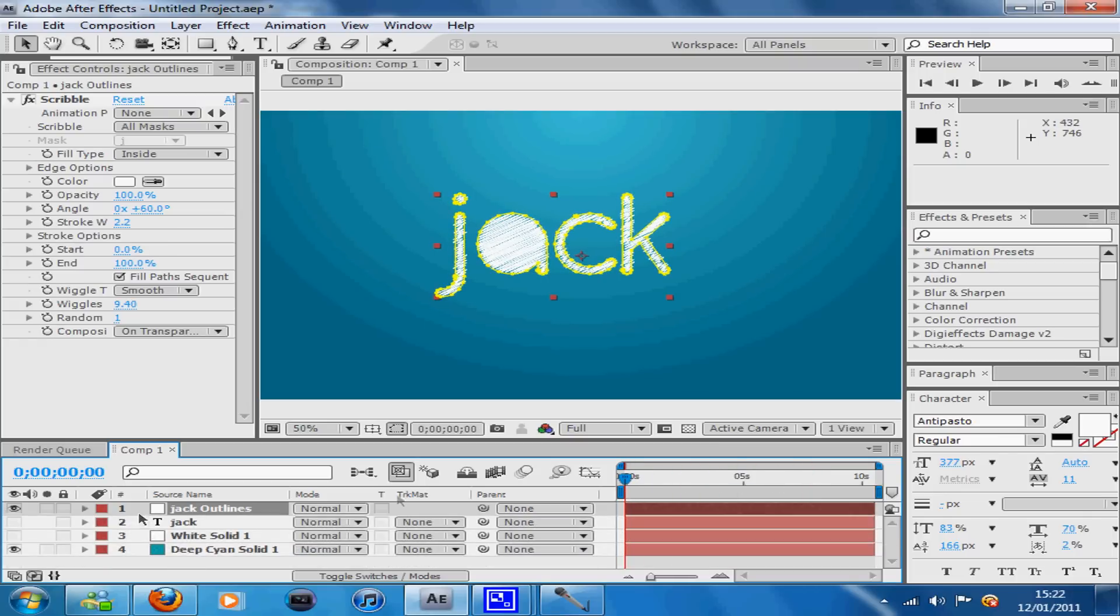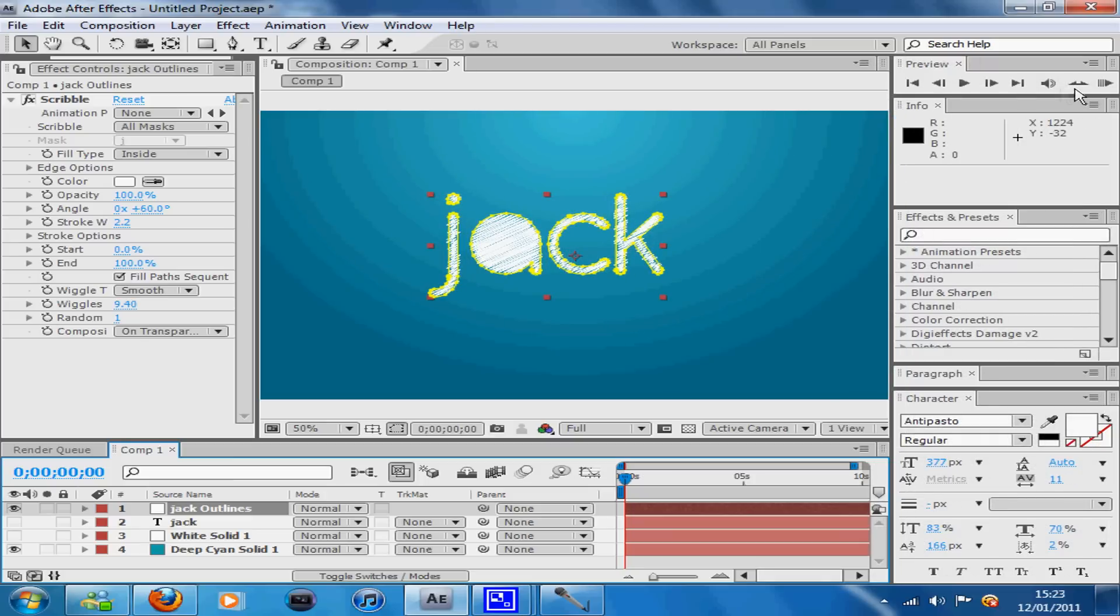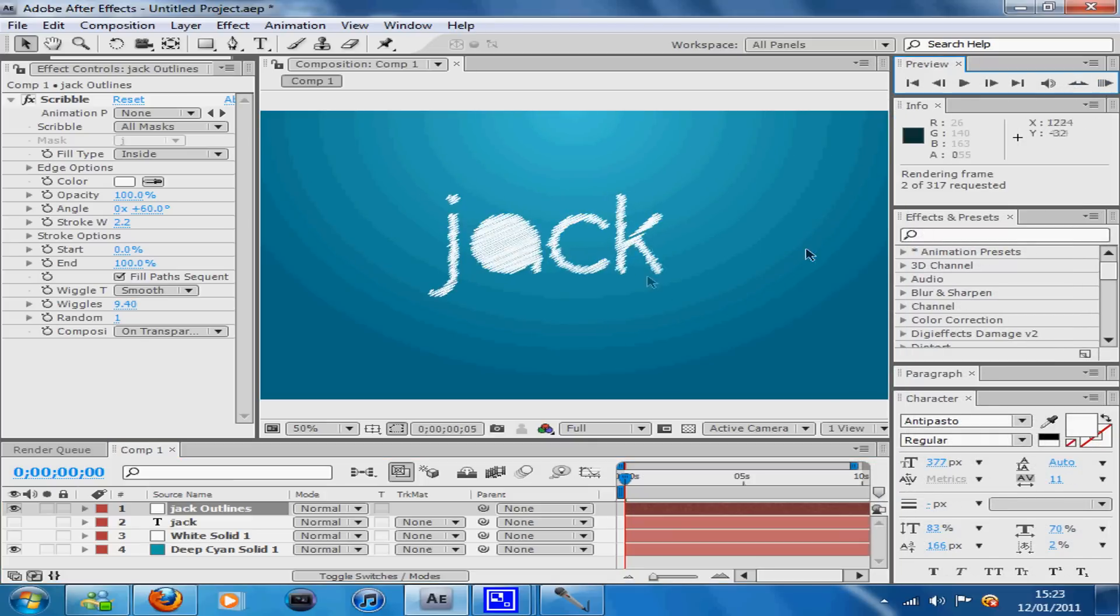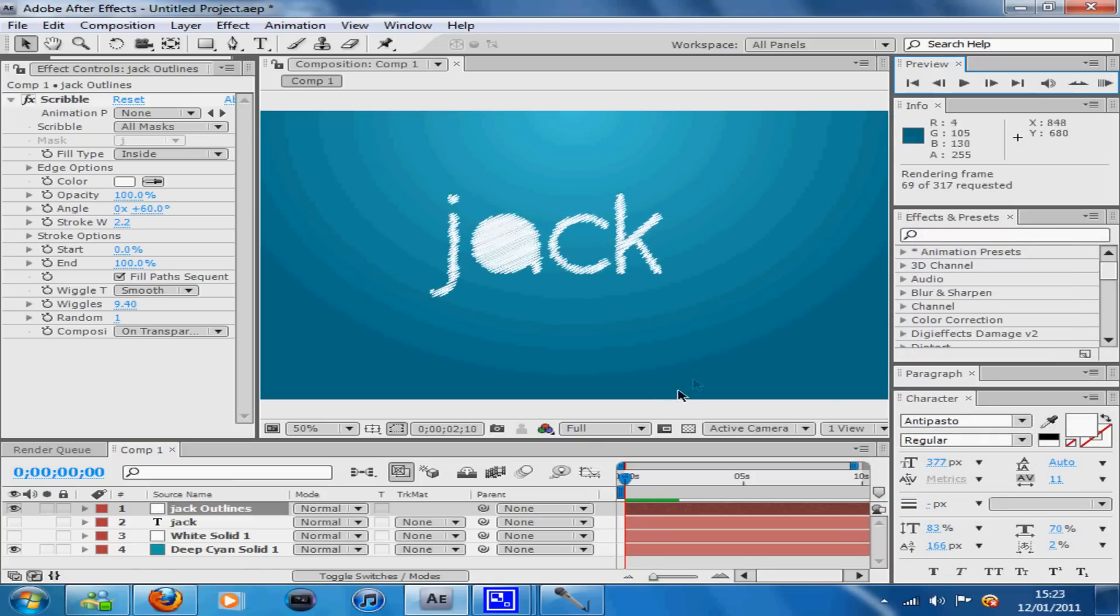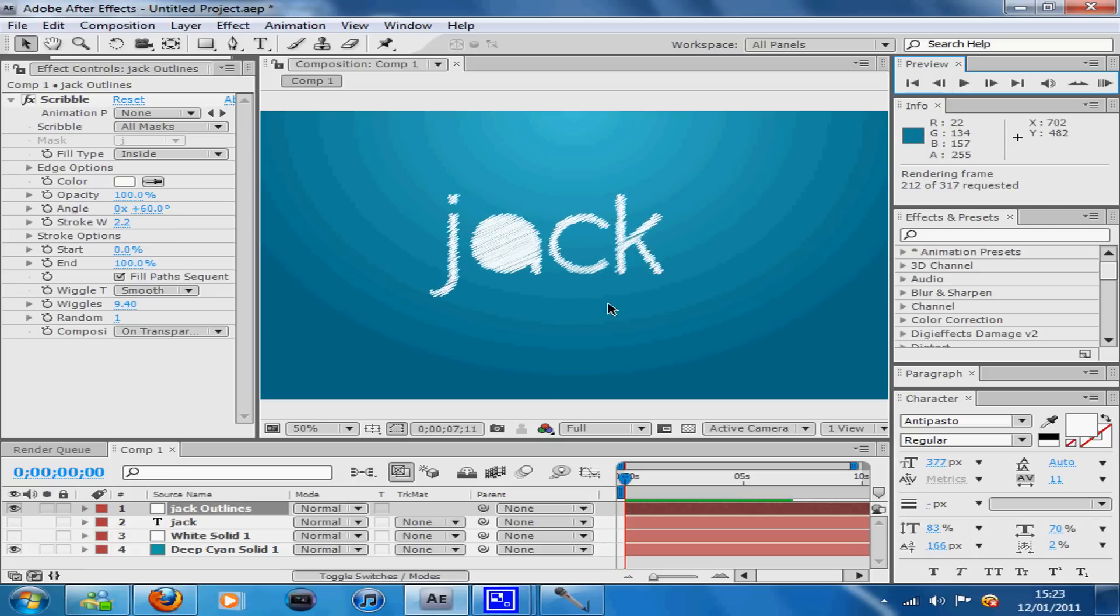As you can see, the actual text is animated already for you so there's little or nothing really that you have to do now. That's pretty much it for the scribble effect. I'm rendering it out now for you and that's the scribble effect.